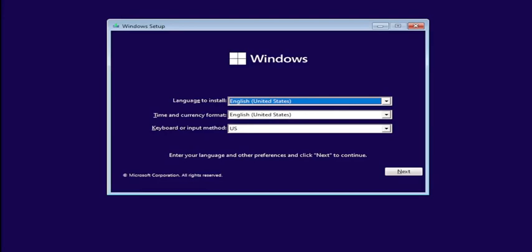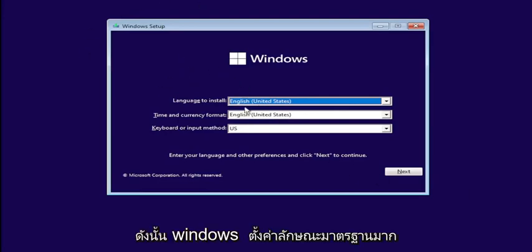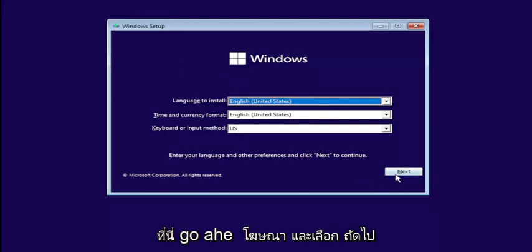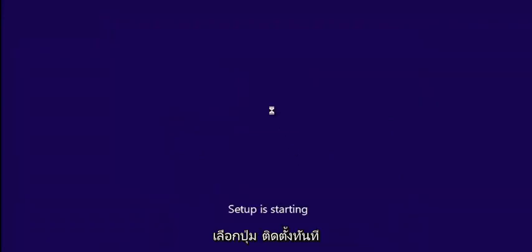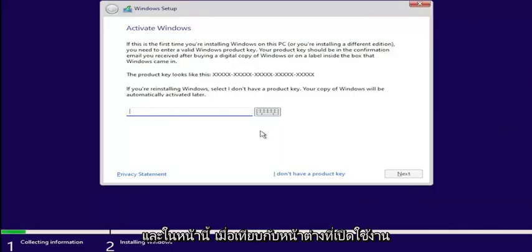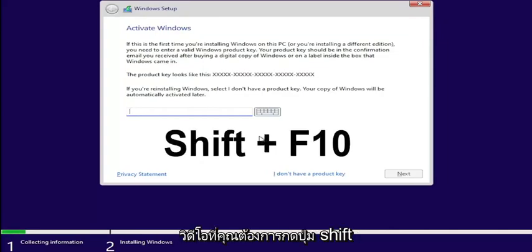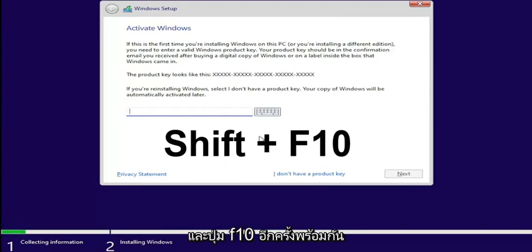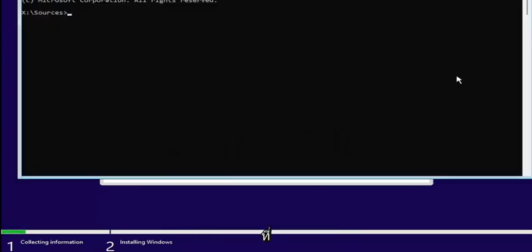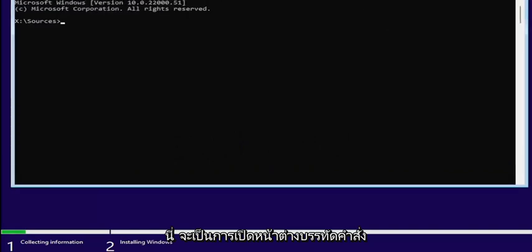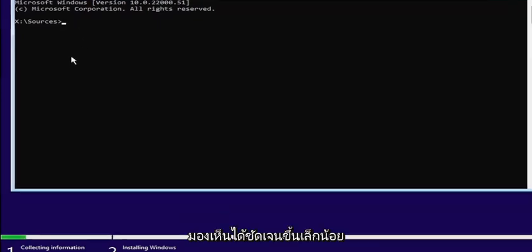It won't be too far into this process. So, Windows Setup — very standard appearance here. Go ahead and select Next, then select the Install Now button. Now on the Activate Windows page, you want to hold down the Shift and the F10 key on your keyboard at the same time. This will open up a command line window where we're going to start typing in some commands. I'll zoom in so you can see it a little bit clearer.